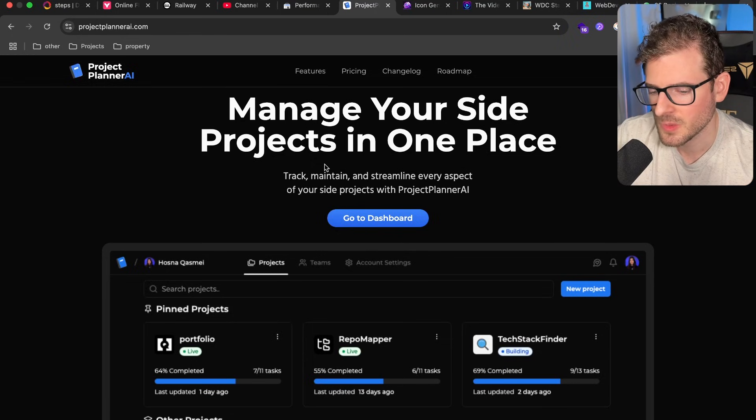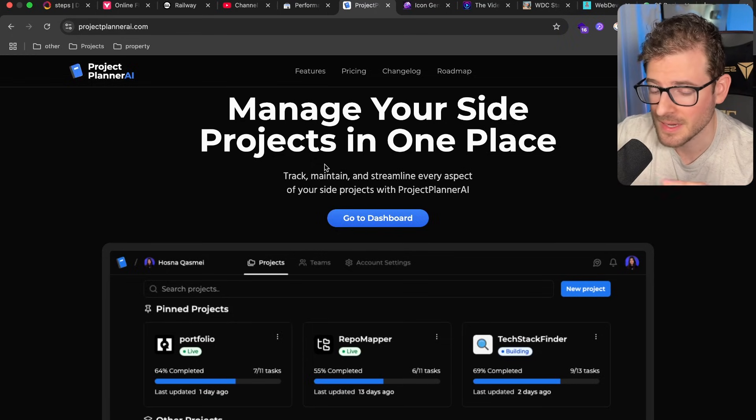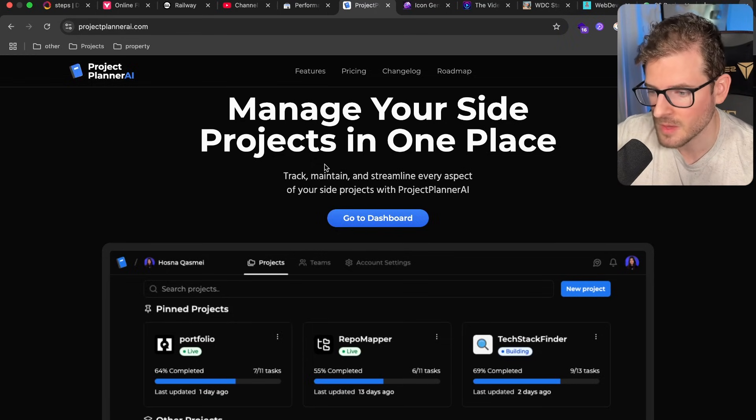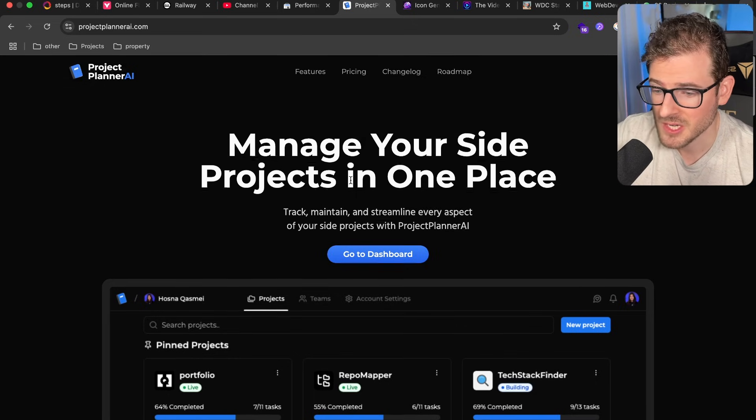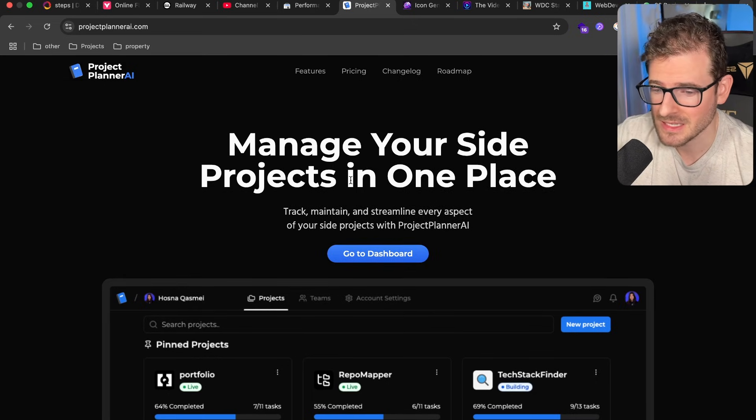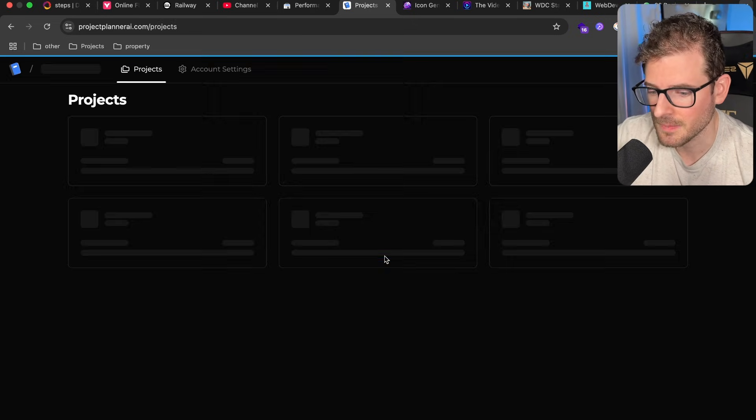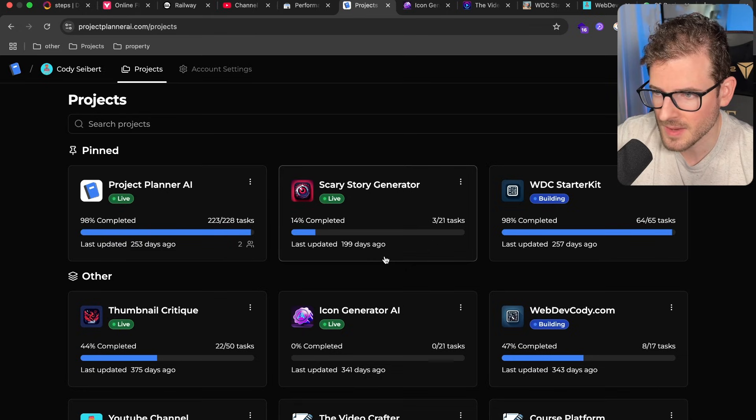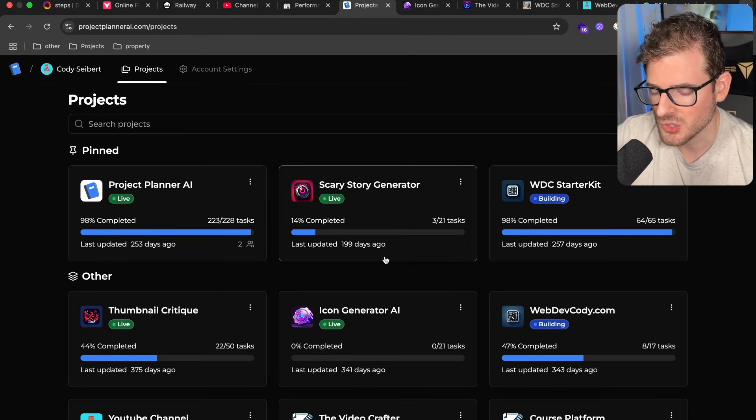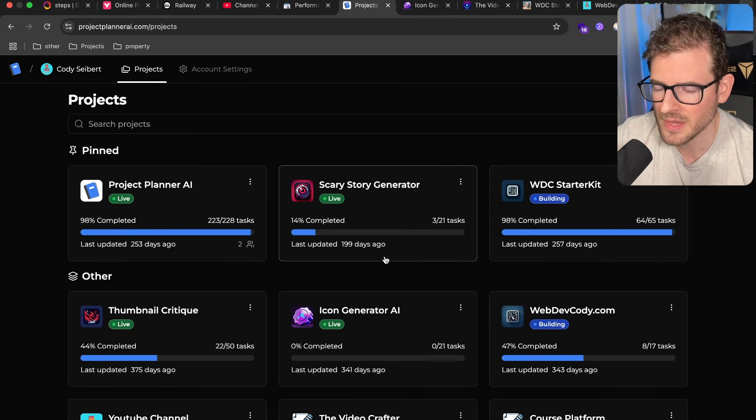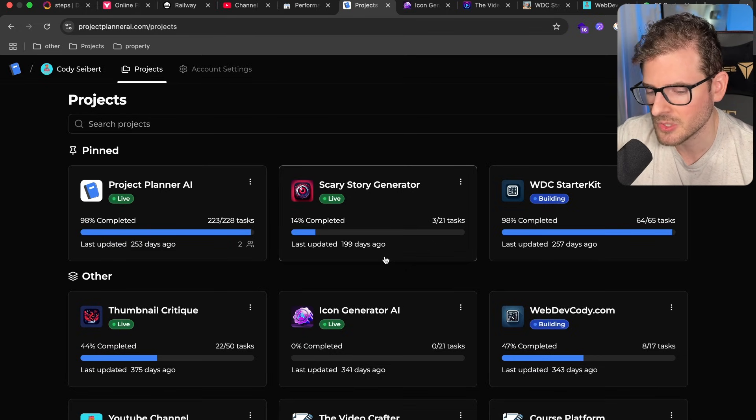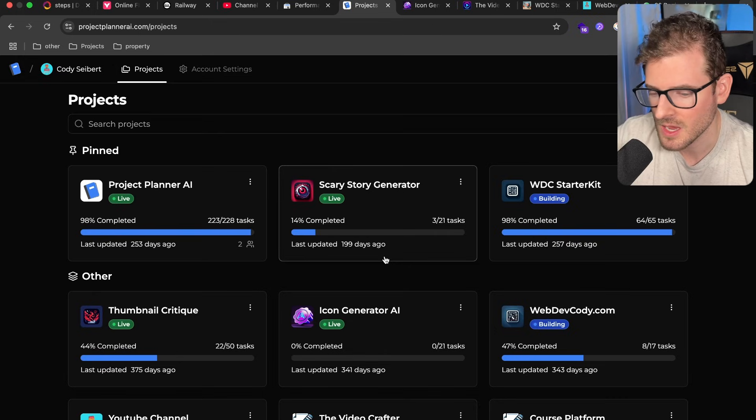Over 2023 and 2024, I was trying to become an indie hacker. I wanted to build my own SaaS product, and I actually built out a decent amount of side projects and tried to market them on X, make videos about them, and try to get some users. But overall, I don't think I've ever found too much success with indie hacking.